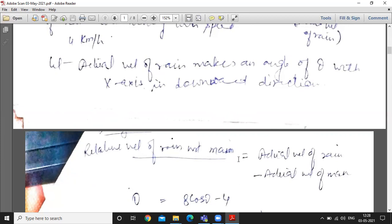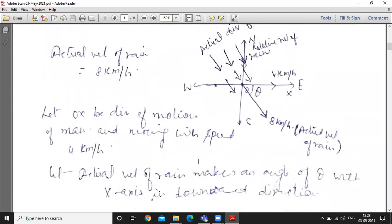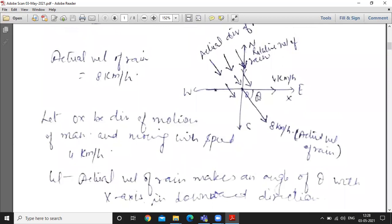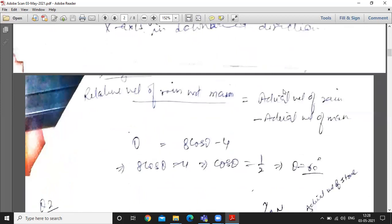We decompose this formula along x and y coordinates. Along the x-axis: the relative velocity of rain with respect to man is vertical, so its x-component is zero. Therefore, the x-component of relative velocity equals zero.